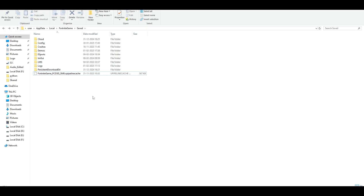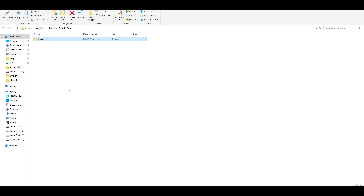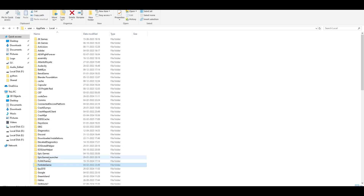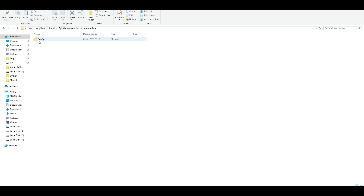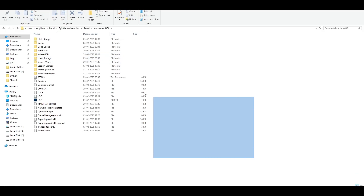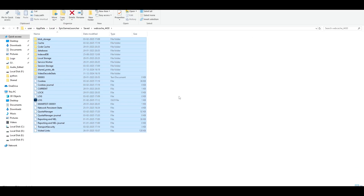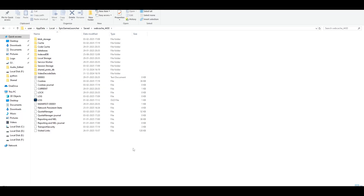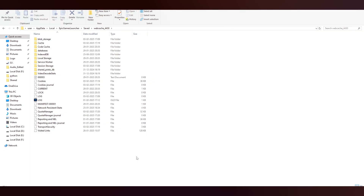Once you've deleted that file, go back and navigate to the Epic Games Launcher Saved folder, then double-click to open the WebCache folder and delete everything inside it. So you need to delete the cache files from the Epic Games Launcher folder and the pipeline cache file from the Fortnite folder — both found in your local AppData. After deleting these, restart your PC and launch your game to see if that fixes the problem.